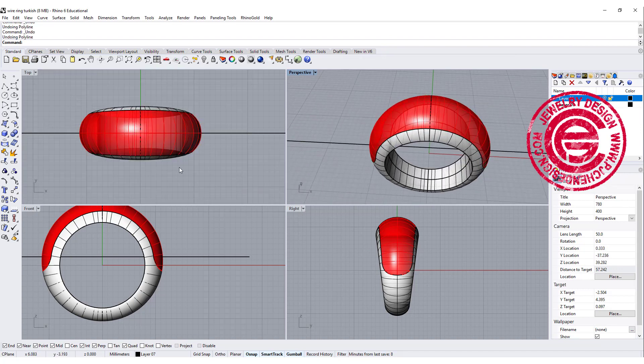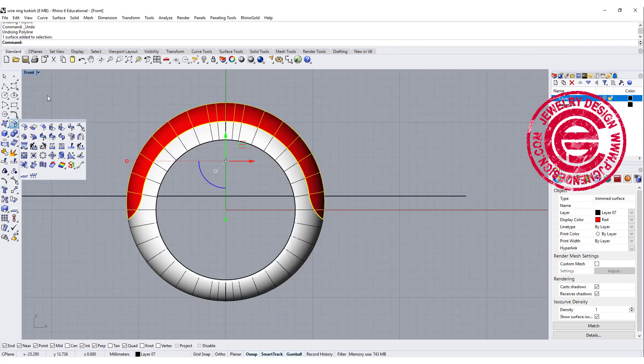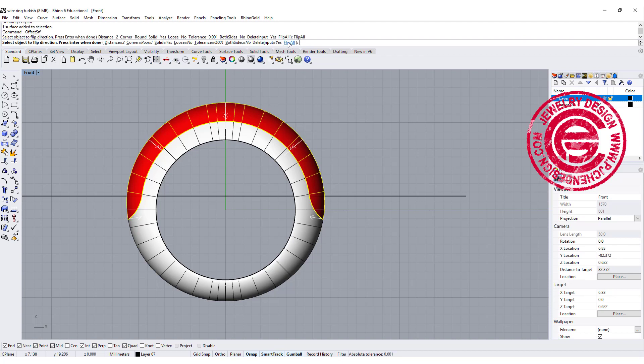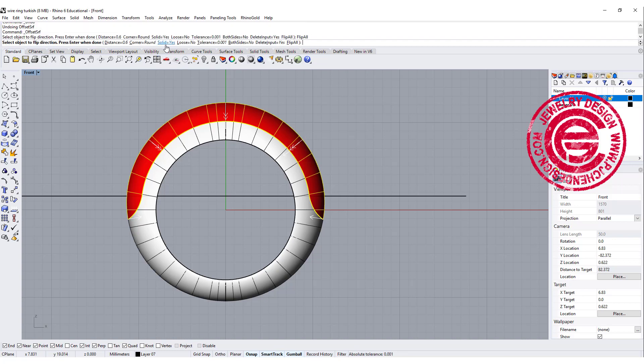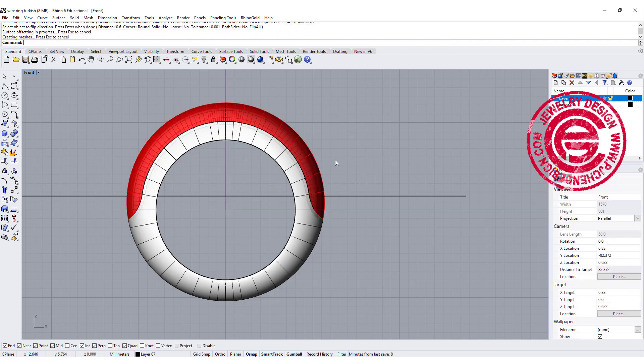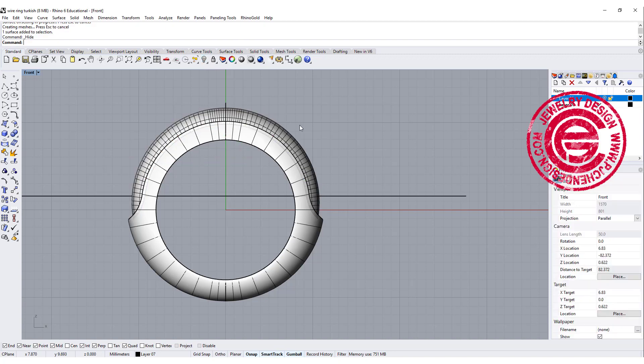So now we have the surface that we are going to work, so I want to offset the surface going in a little bit. My wire is going to be 0.6 millimeter in diameter, so I'm going to flip it inside for 0.6 millimeter, and make sure solid equals no, and we want to create a surface, so let's hide this one.